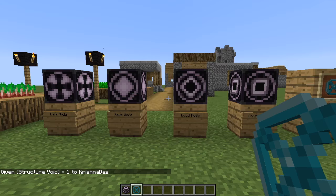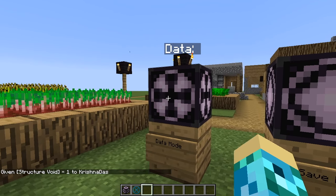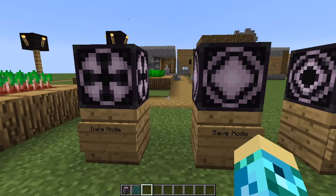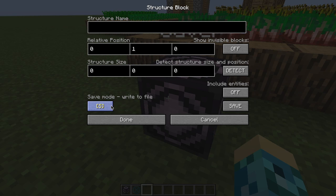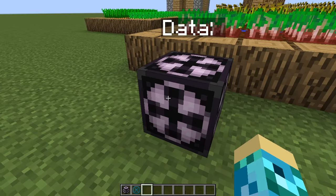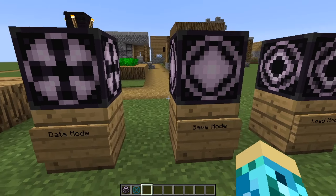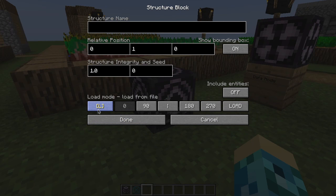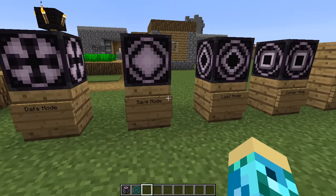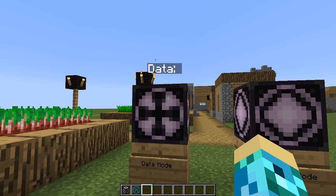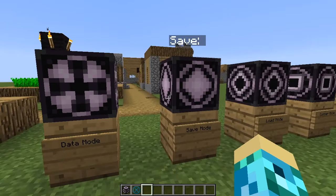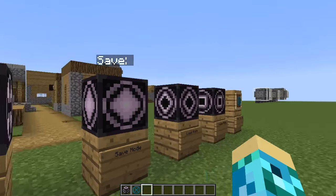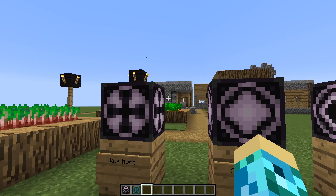We are going to start with what each and every type of structure block is. You can actually change the mode in your structure block — save, load, or corner. Data mode is the main look for the structure block but it's not very useful compared to save, load, and corner. I really don't know what I could use data for.